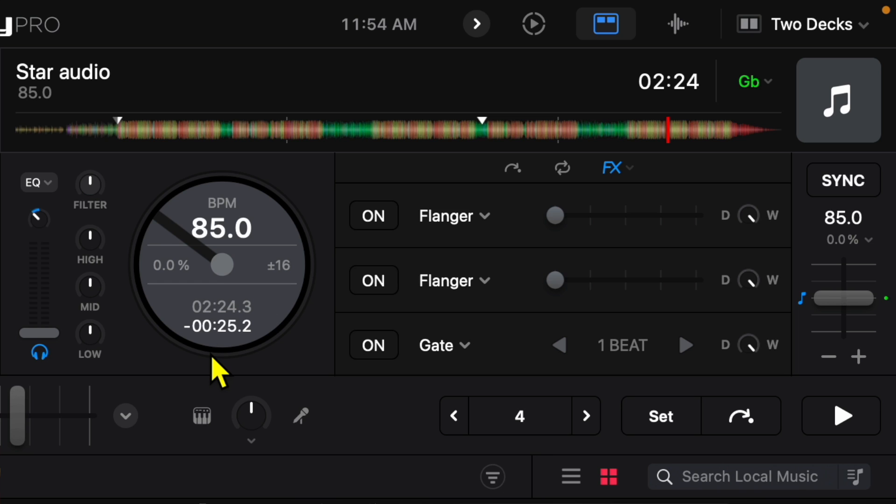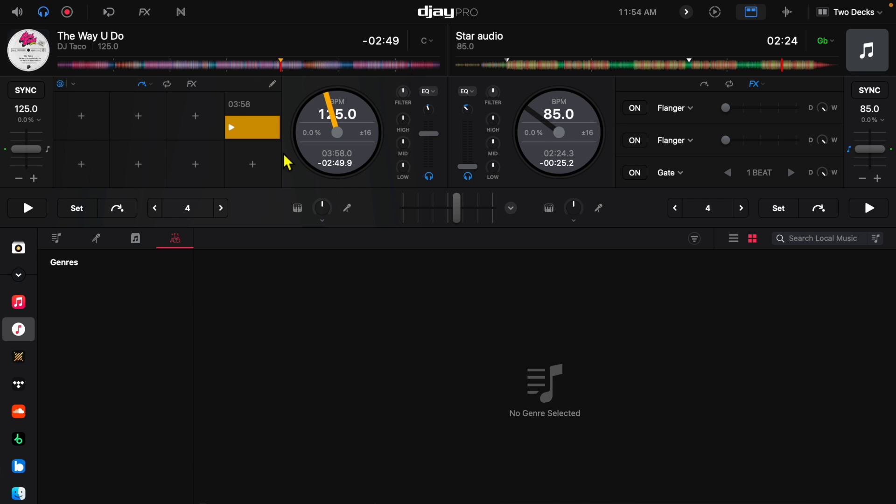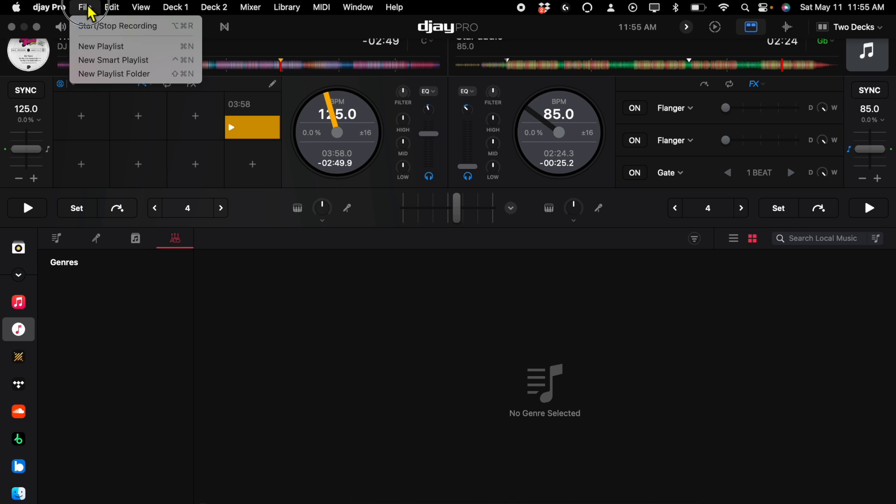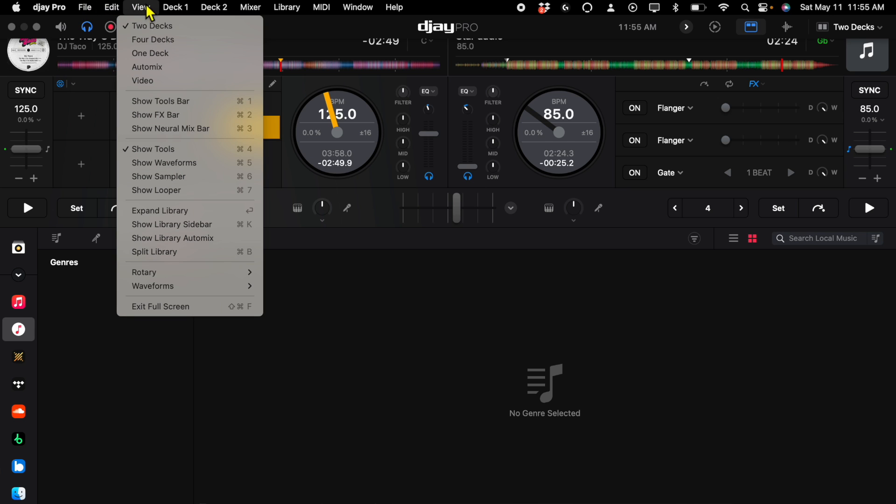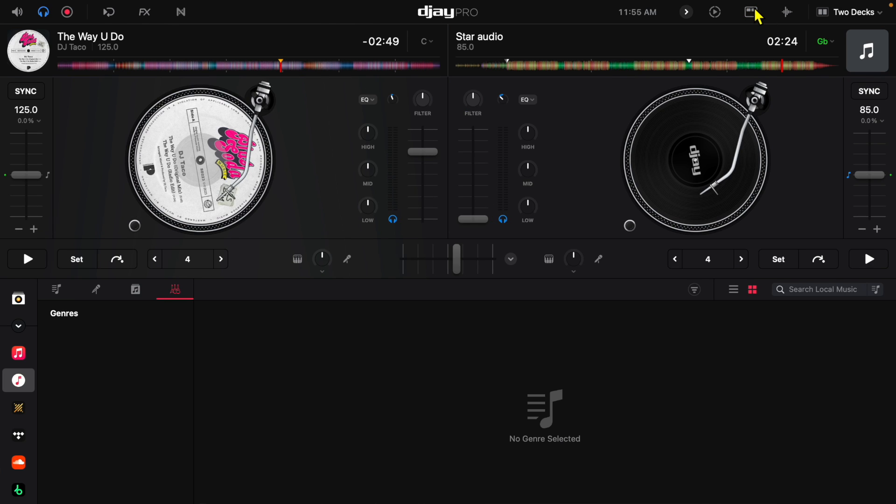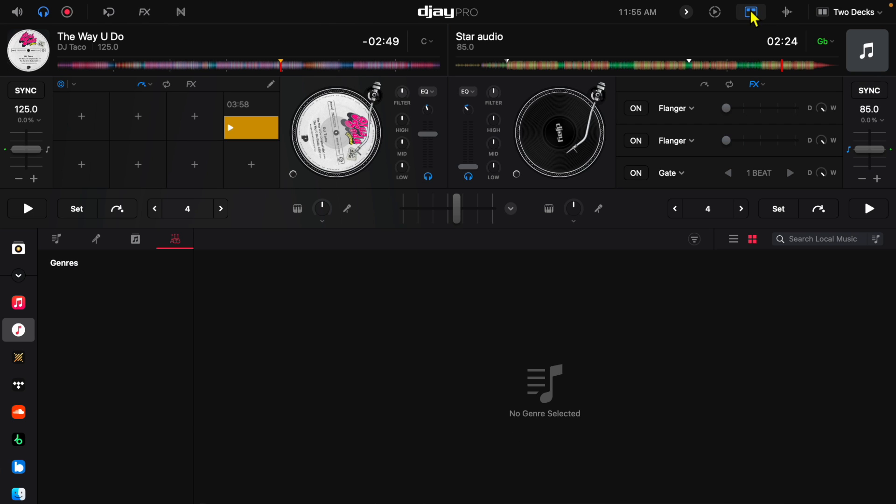So that is with the jog wheels but now if we go back to View we could change them to vinyl. So with the tool selected the vinyl is actually smaller. With the tools not selected the vinyl is bigger.